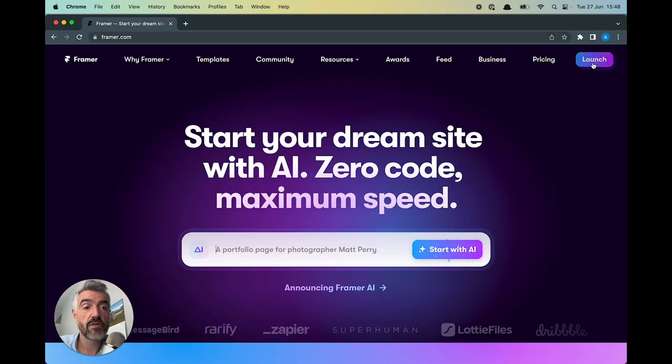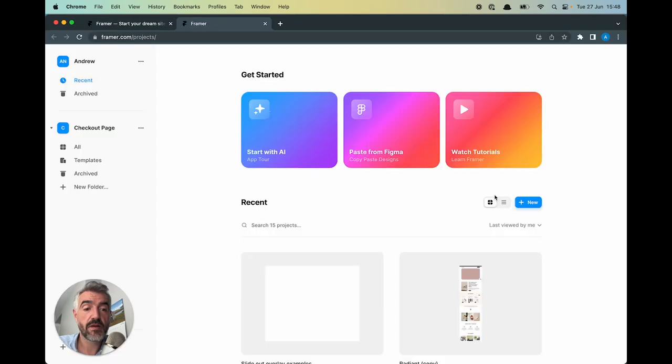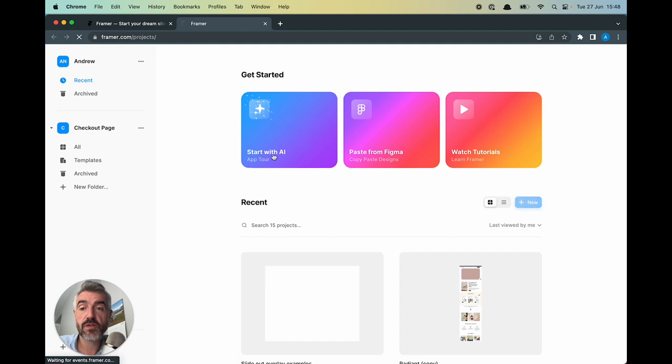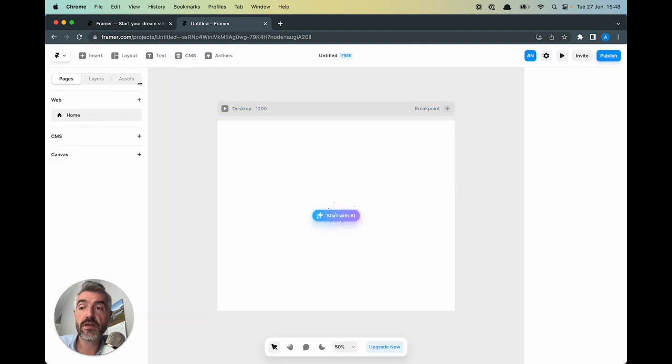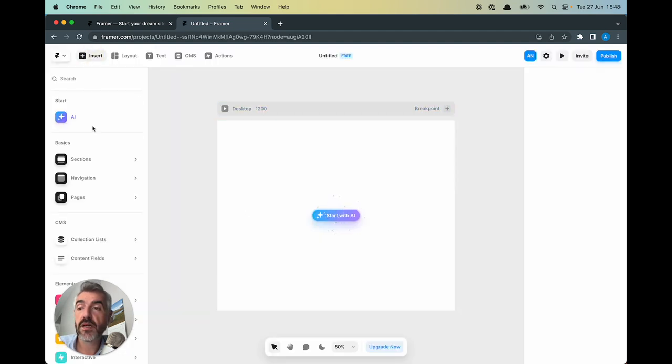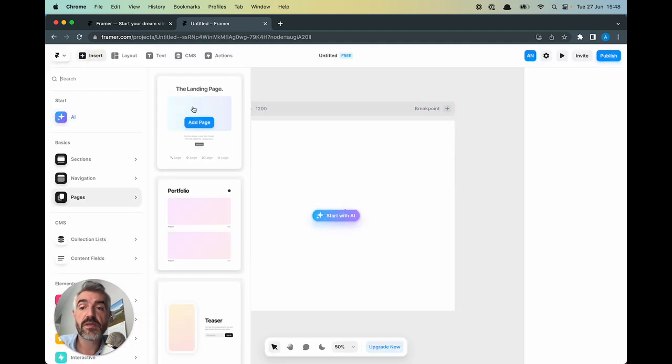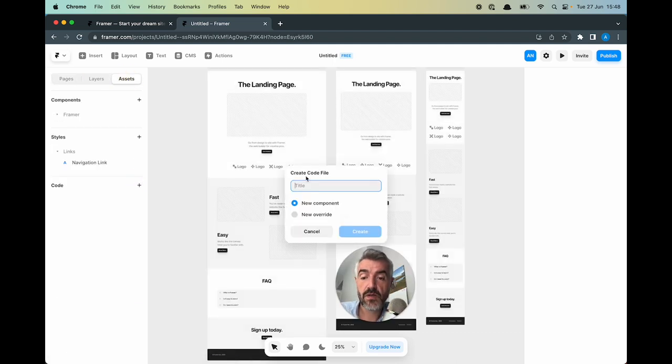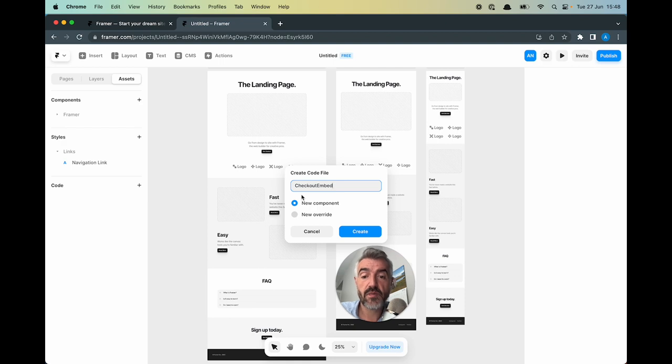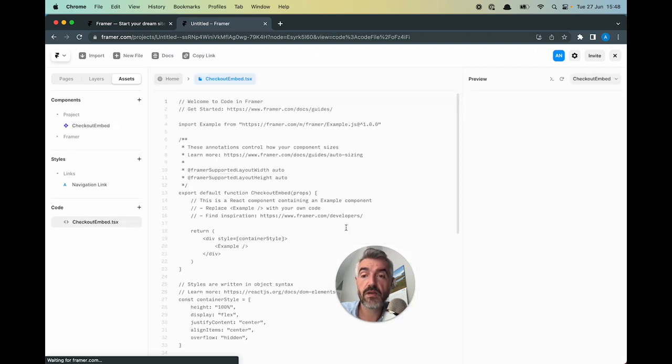I'm going to launch Framer. I'm going to create a new project. I'm not going to start with AI. I'm just going to insert Framer's standard landing page template. Open assets, click on code, give it the title of checkout embed. New component and create.